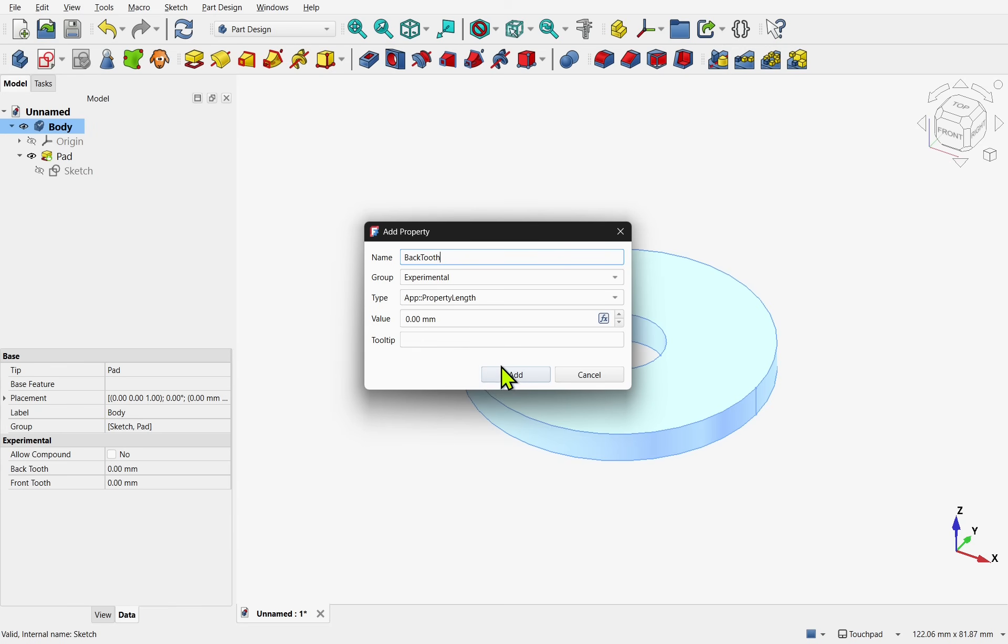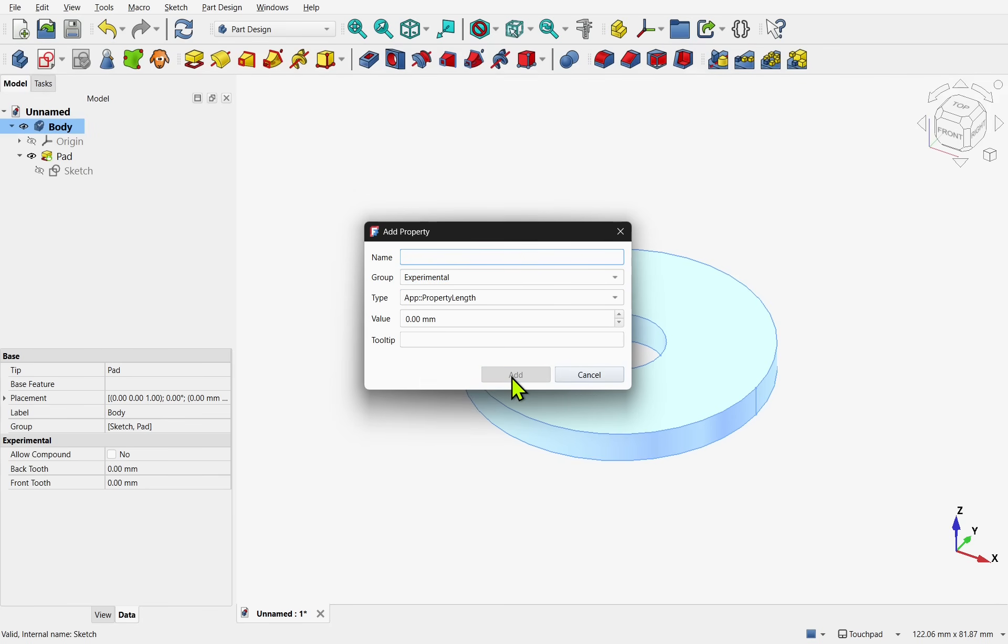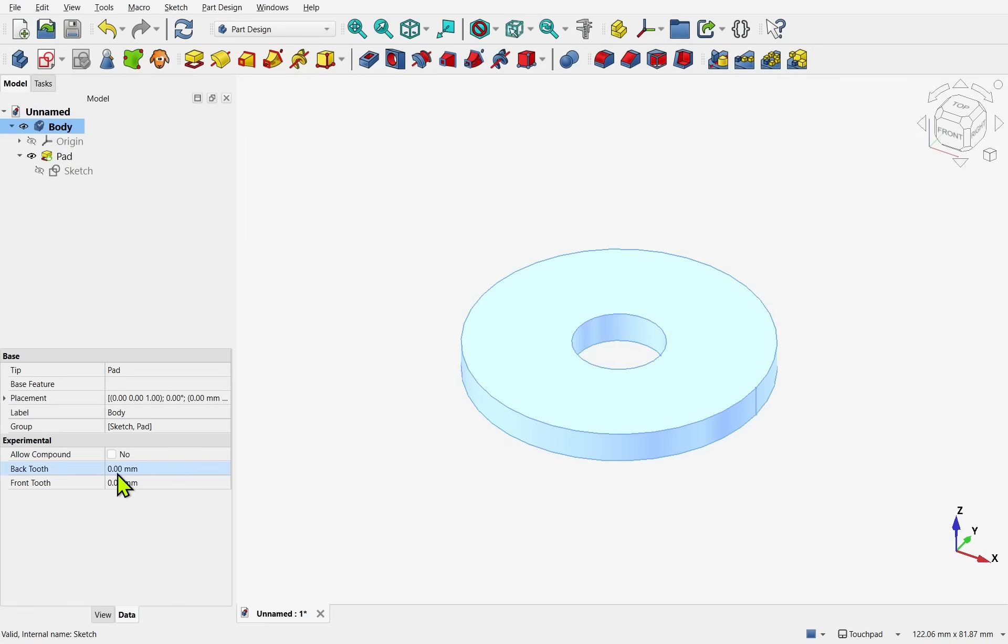We can change the group to place them in another group if we wanted to. What we have to do is just delete this and type in the group we want. Let's add that. And click on the cross on the top right. Because I did not change the group it has gone under experimental. We have got backtooth and fronttooth.